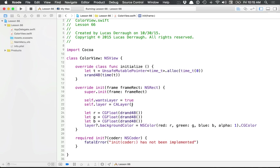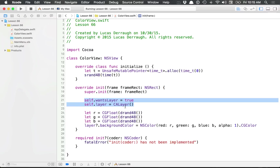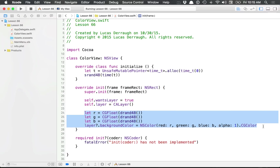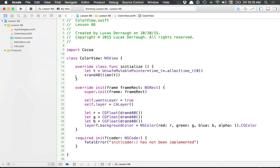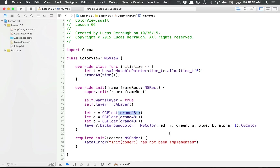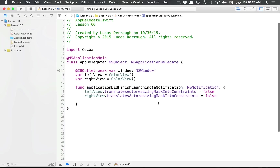Feel free to just set up a bunch of red squares if you want. I just felt like I wanted to make random colors, and it kind of helps differentiate the two views. The simple setup is: you make a layer-backed view and set up random color generation for the background color. The initialize is just a way of setting up the random number. If you want to copy this code, go for it, but feel free to make your own view that's just one color. All this code is also on GitHub if you want to copy it from there.